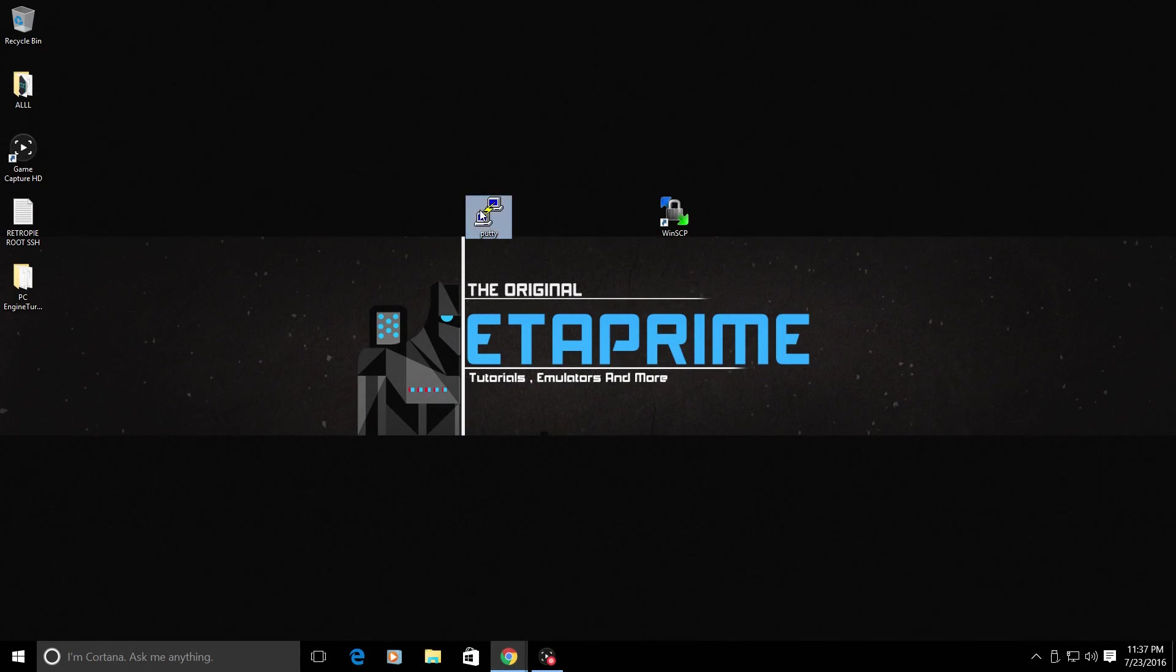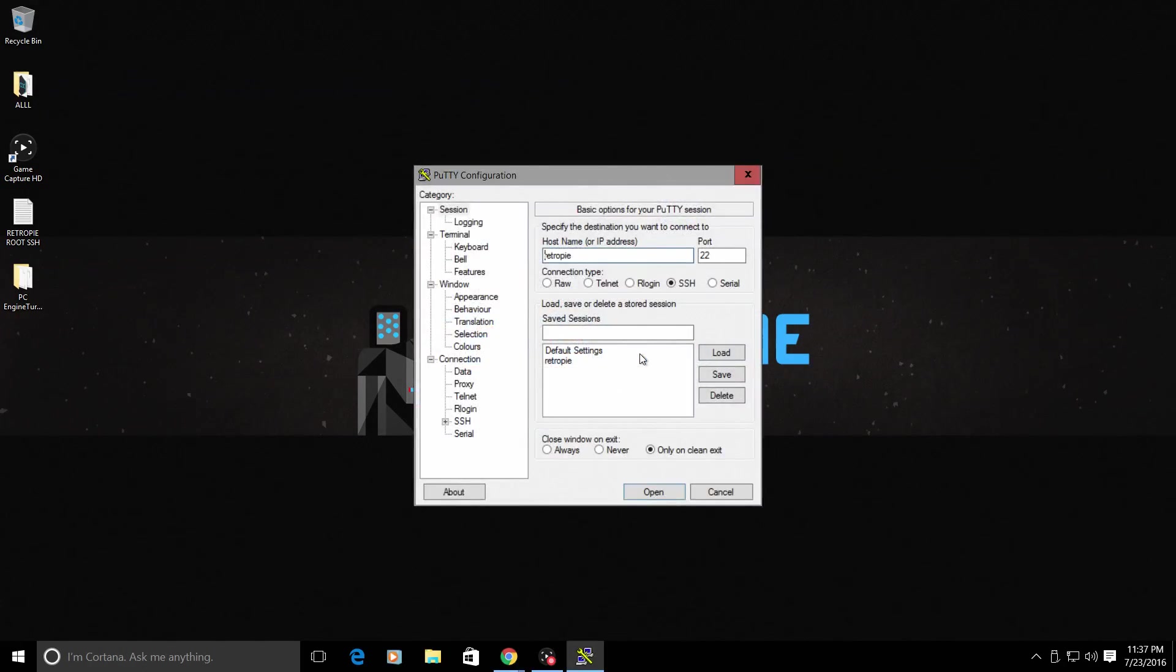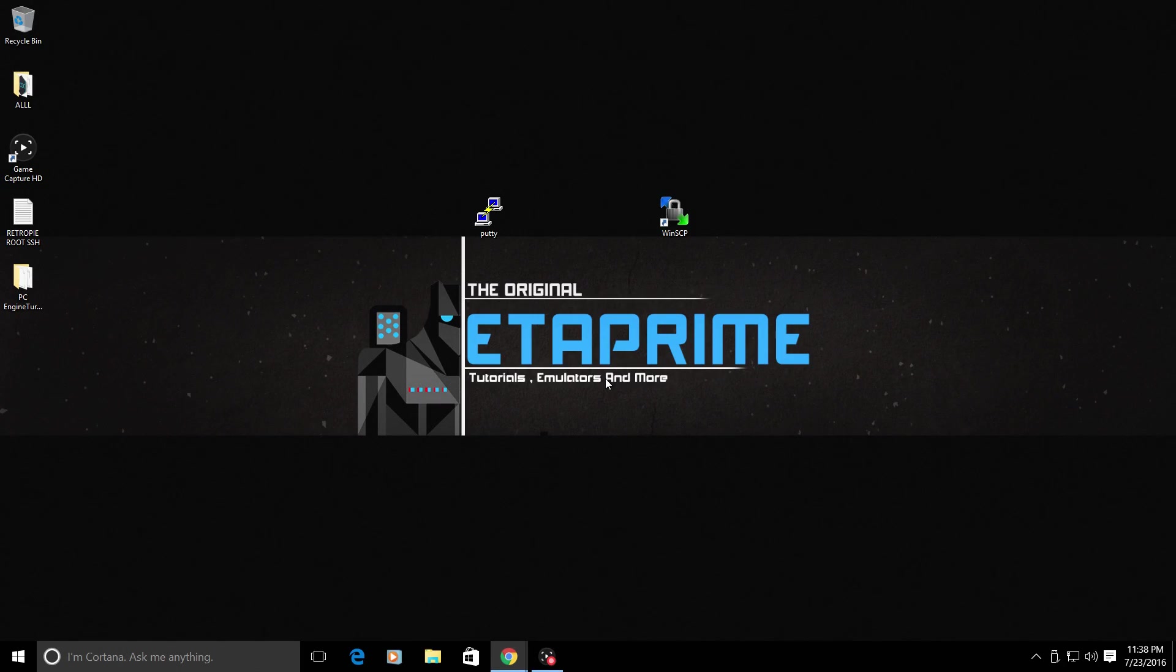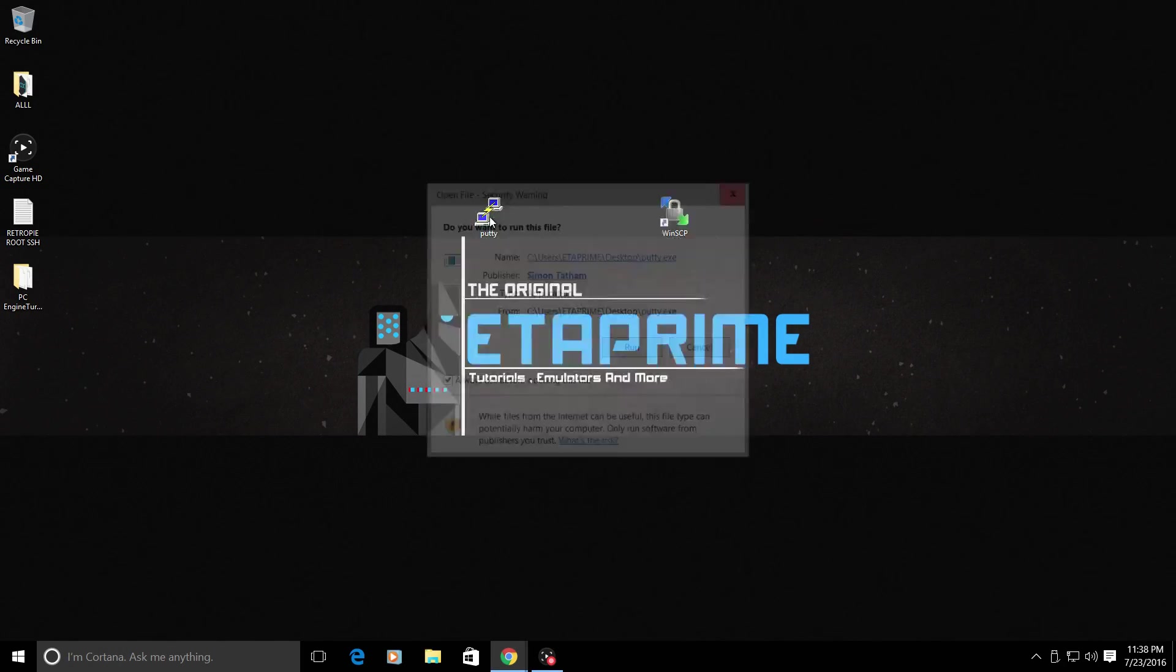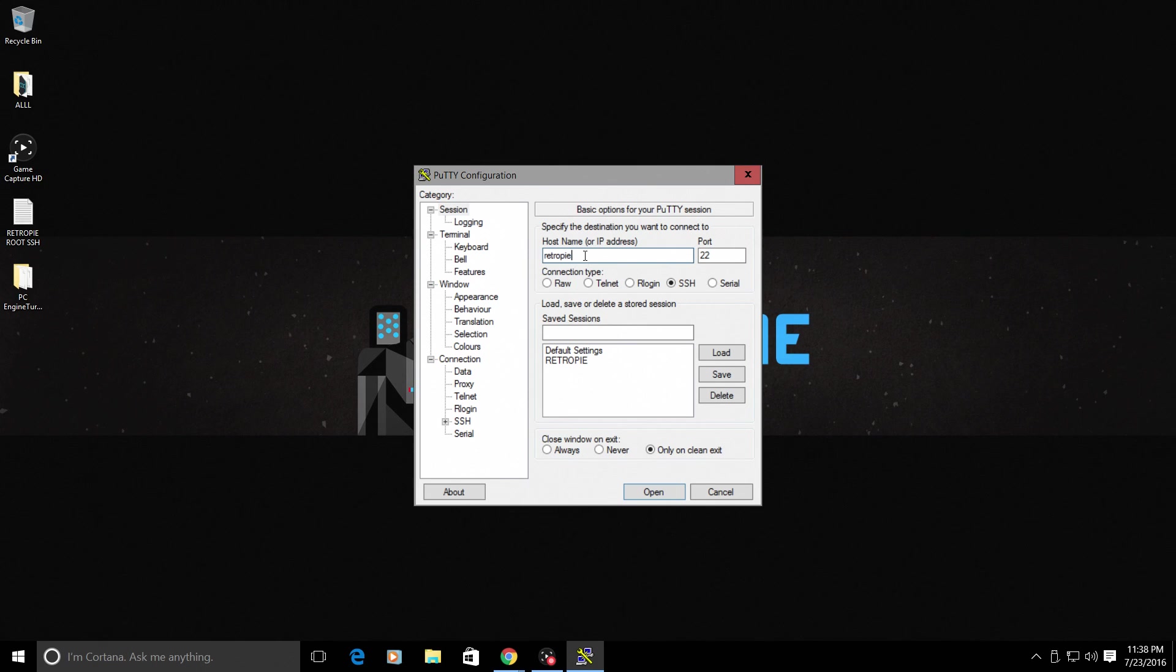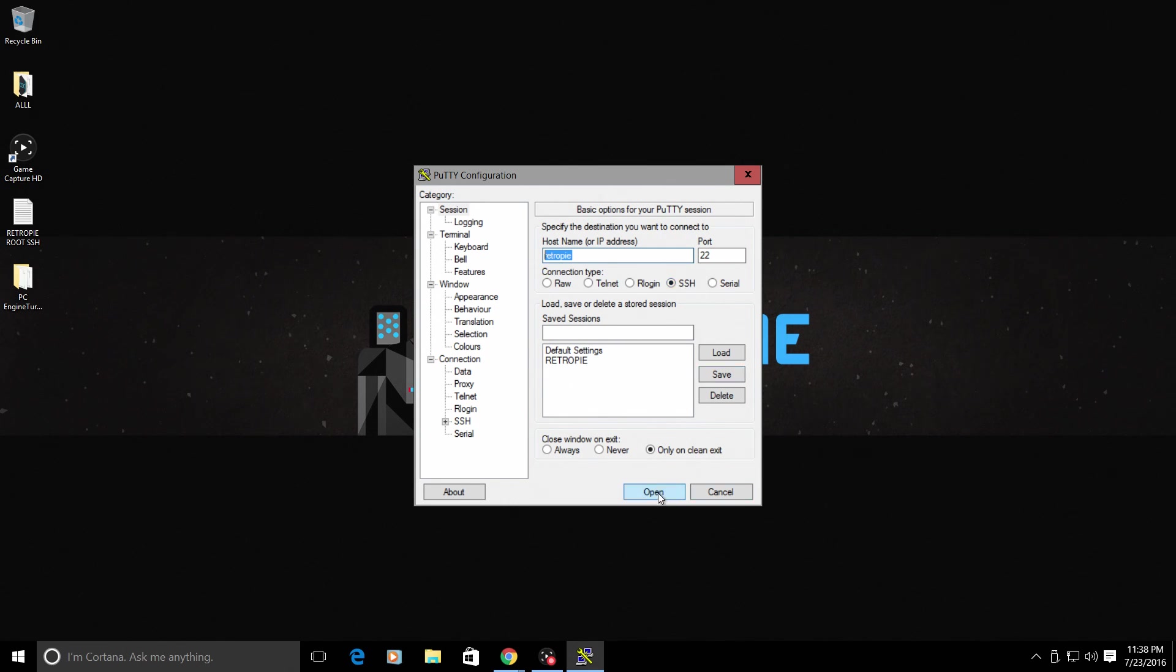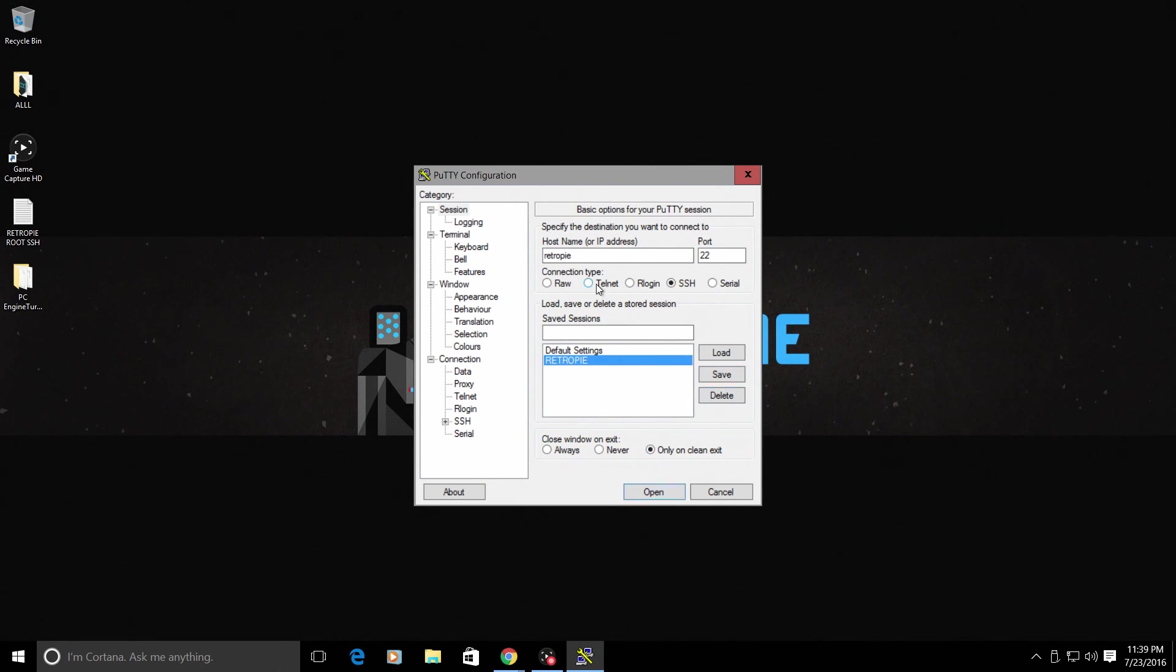We're going to open up Putty. From here, you can just type in RetroPie. If RetroPie does not connect, use your IP address that you got at the beginning of the video. Connection type, we want to SSH into it. Click Open. You can also save your configuration here if you'd like. Click Open.